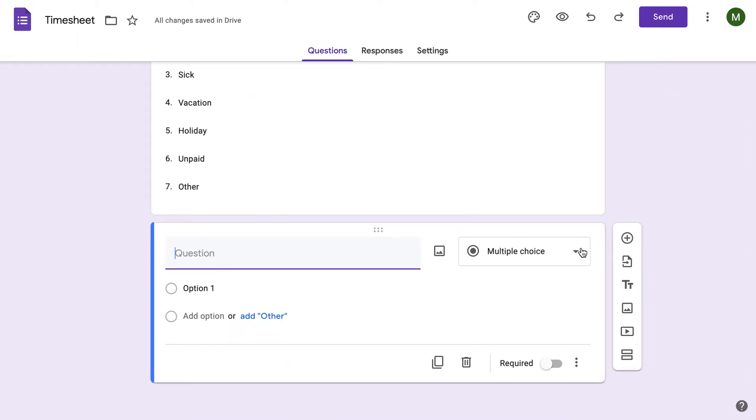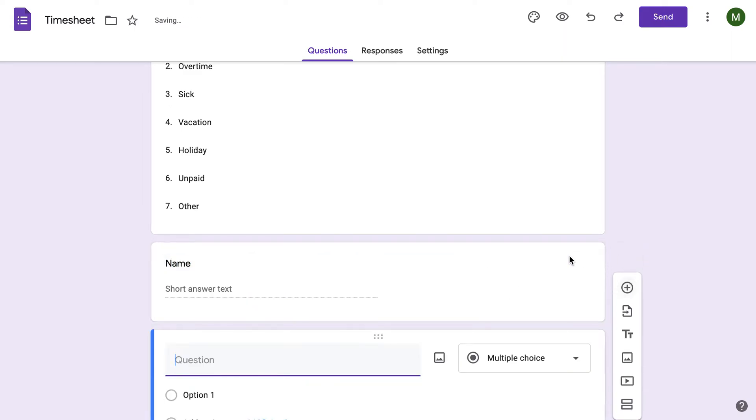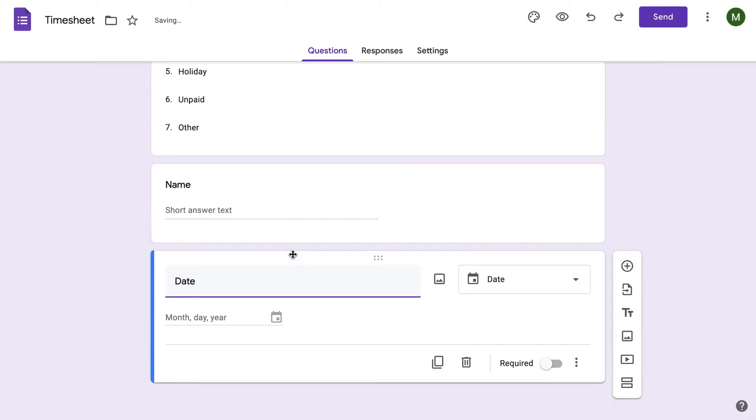And I'm sorry if you hear my son in the background. Daycare was closed today, so he is in the back with me. Next, you can do name just to confirm their name. But you're only going to send each one of these sheets to one of your employees, and that way they only have to worry about one as well.